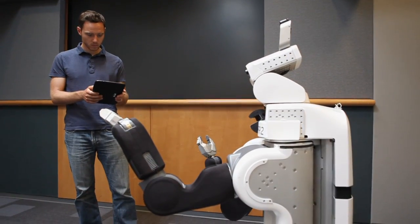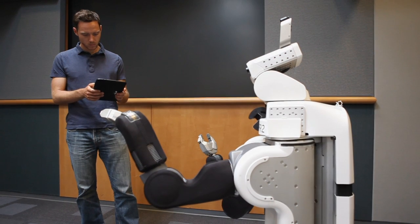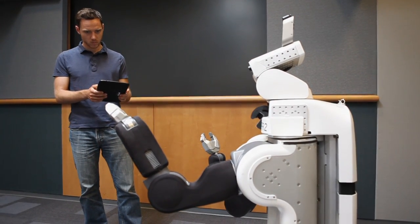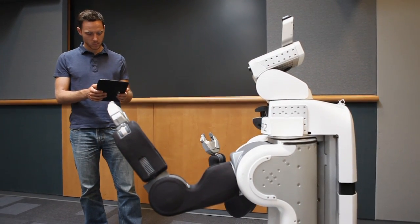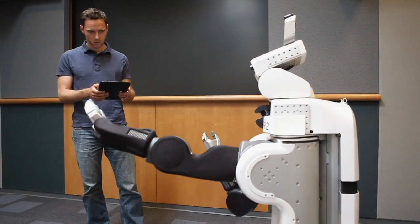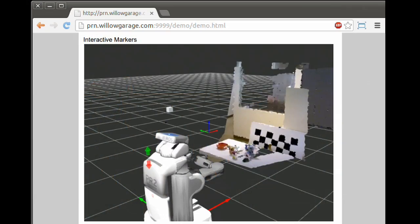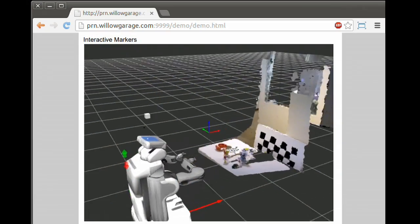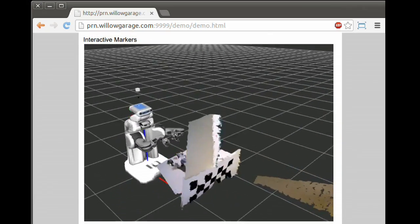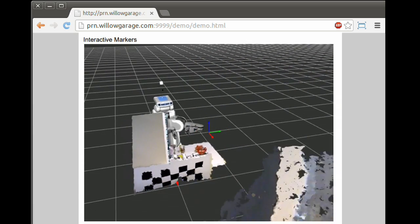In order to provide access to clients with limited bandwidth, a set of ROS nodes throttle the transmission rate of TF information and compress the 3D point cloud data. The depth and color images from the Kinect are combined into a single video stream that the web browser can access through HTTP.